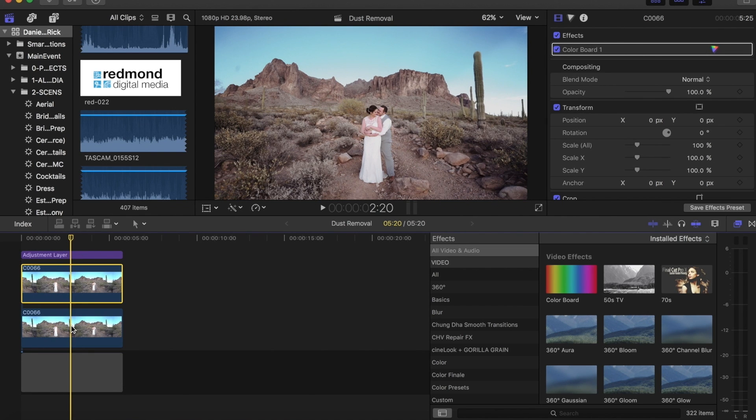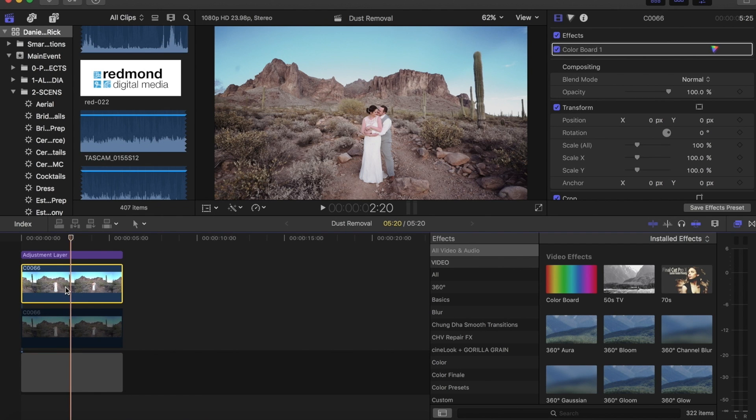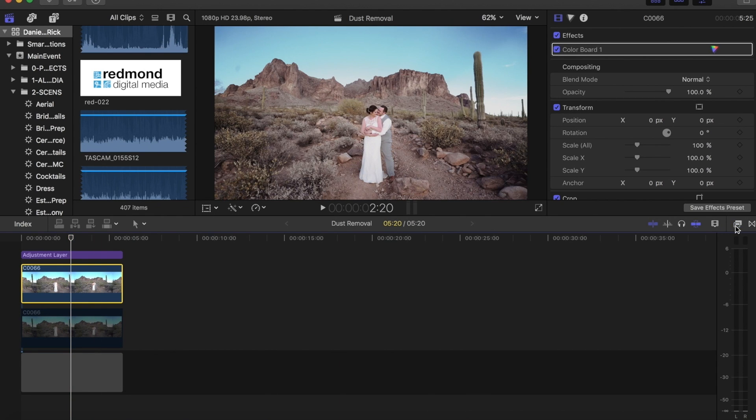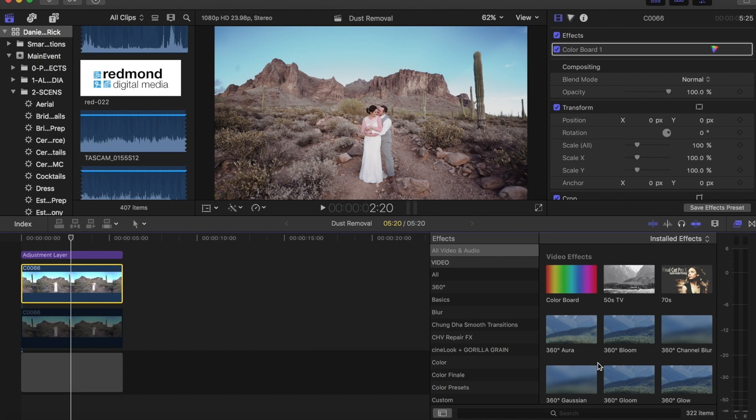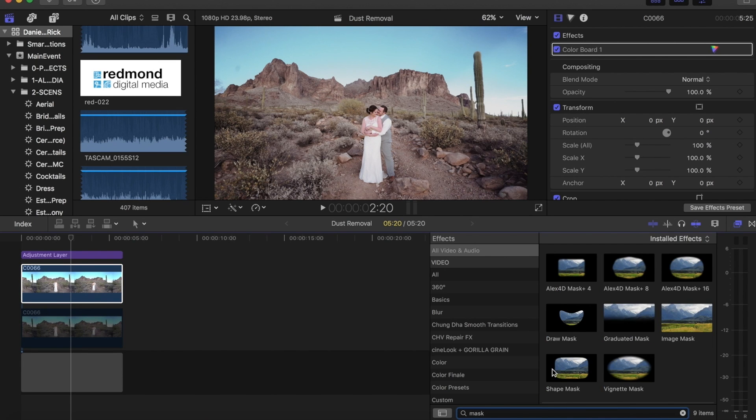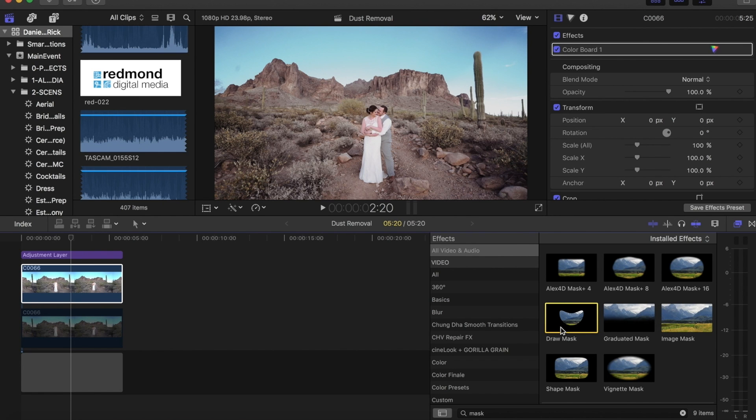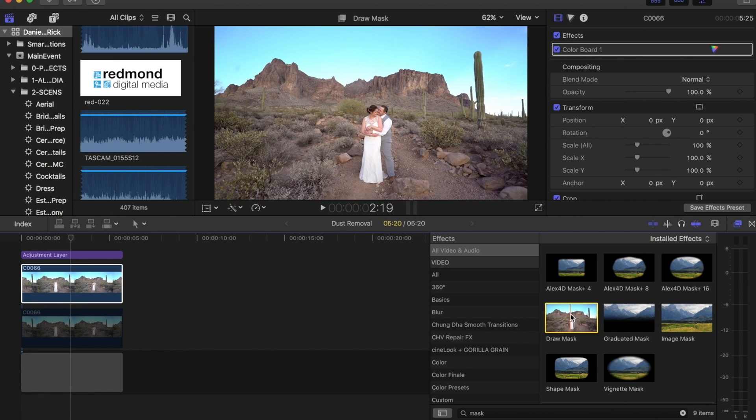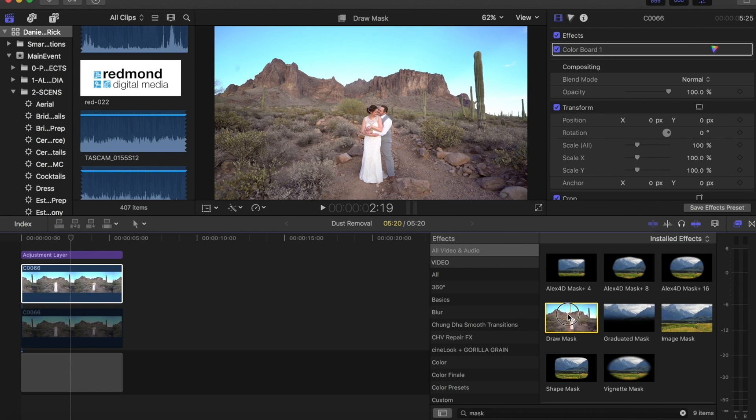Then I'm going to go ahead and hit V and turn off that bottom clip. Go back up to the top one here, open the effects tab and search for mask. We're going to use the draw mask tool. This lets you draw the exact shape that you want. There are some pre-made shapes but for this we're going to use the draw mask.